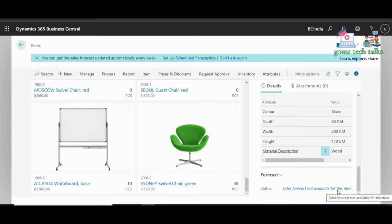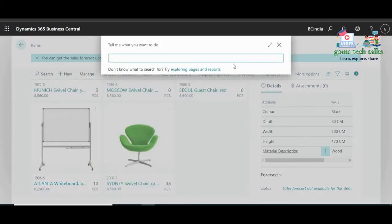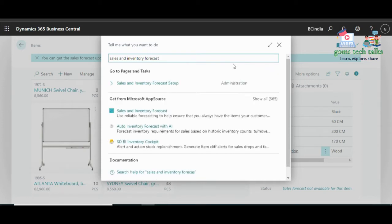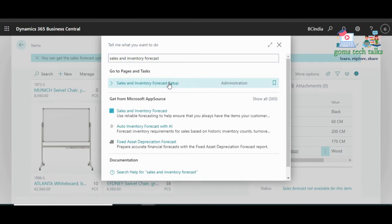In order to enable this, go back to the search — the Tell Me feature — and type 'Sales and Inventory Forecast'. Once you type that, it will show you an option called 'Sales and Inventory Forecast Setup'. Click that.